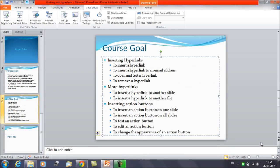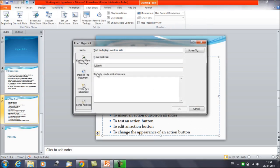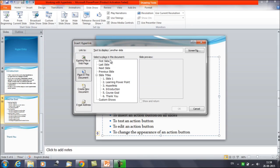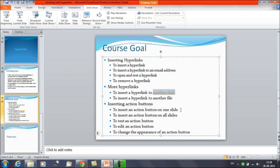Next we'll discuss inserting a hyperlink to another slide. Select the text, right-click, and select 'Hyperlink.' Then choose the option 'Place in This Document' on the left side and click it. You will get a list of all the slides in your presentation. Suppose I want to link to the previous slide — the one where 'Hyperlinks' is written. Select it and click OK. The text is now linked to that slide.